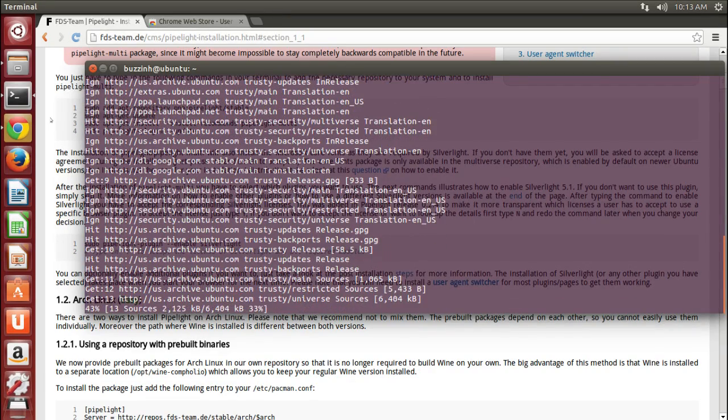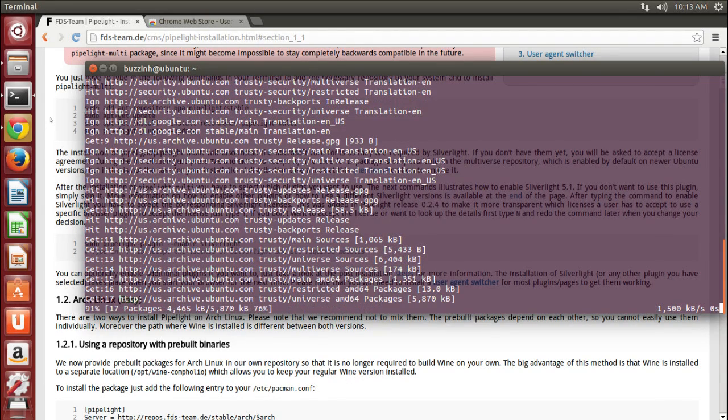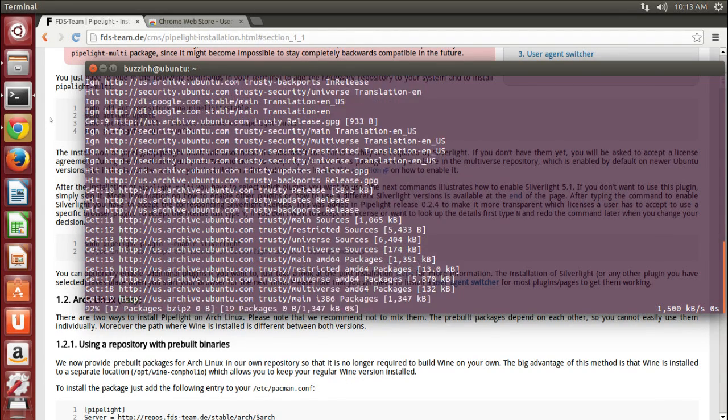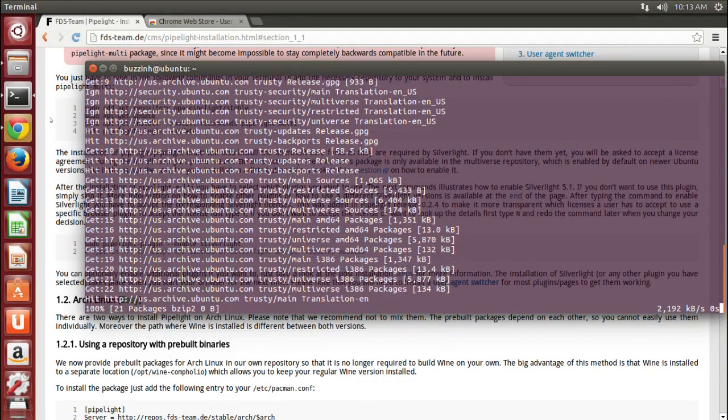And then you want to do a sudo apt-get update and hit enter. This will update your package repositories.